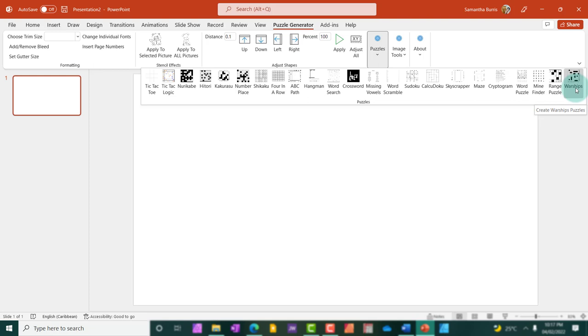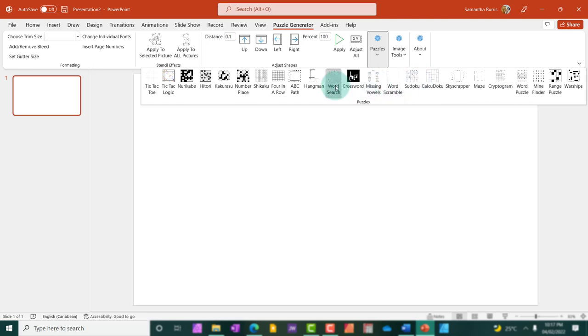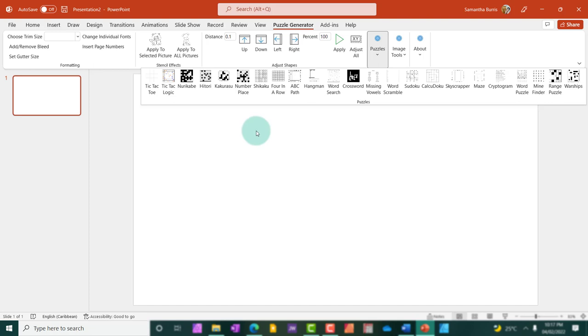This is just to give you an idea as to how many different puzzles you can create. So let me just count so you have an idea. About 23 different puzzles.